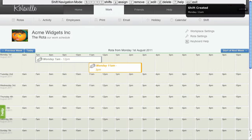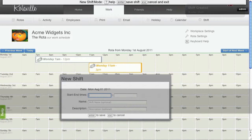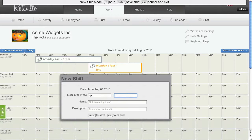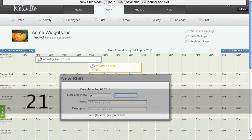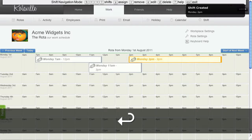Let's add another shift. N again. Let's run this shift from 2pm through until 9pm and I'll put 21 to represent 9pm.